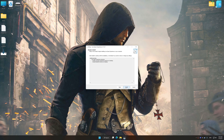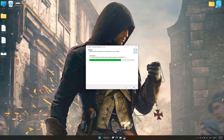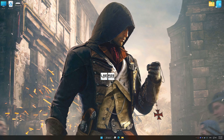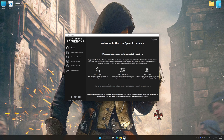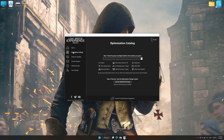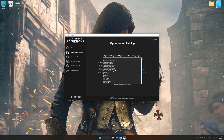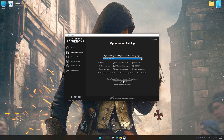First of all, start the installation process for Low Specs Experience. Once the installation is complete, start it from the newly created Desktop shortcut. Now select the optimization catalog, select the applicable digital setup platform, and then select Assassin's Creed Unity from the drop-down menu.